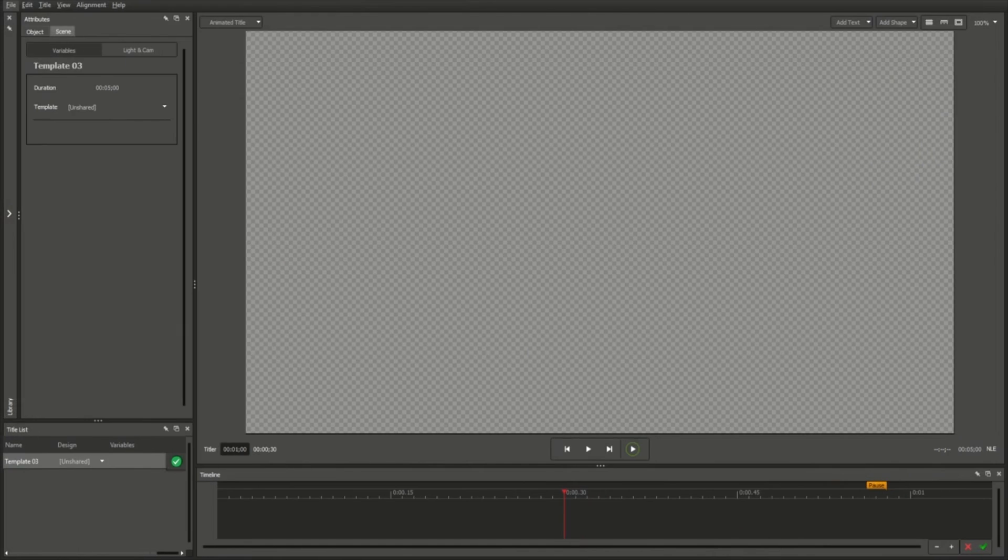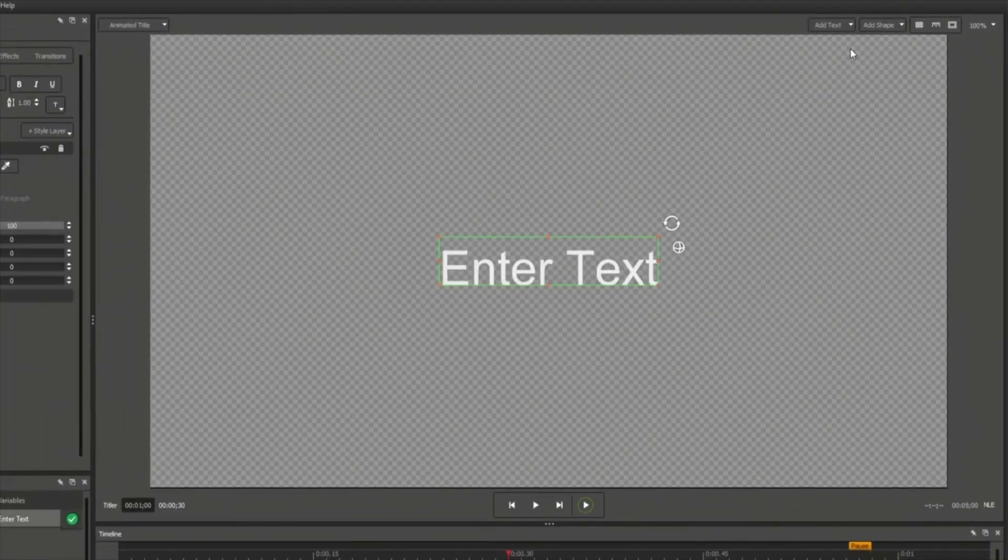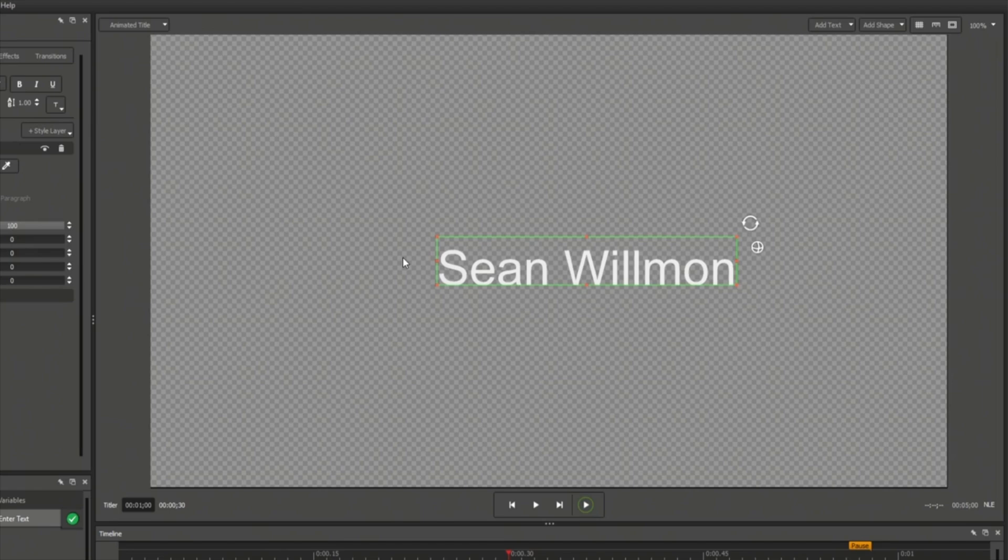Nearly every title you design will include a text element, which can be added by clicking the Add Text button above the Workspace. Static text can only be modified from within the Title Designer, whereas variable text can derive its content from outside sources. To edit your newly created text element, simply double-click anywhere within the green bounding box.